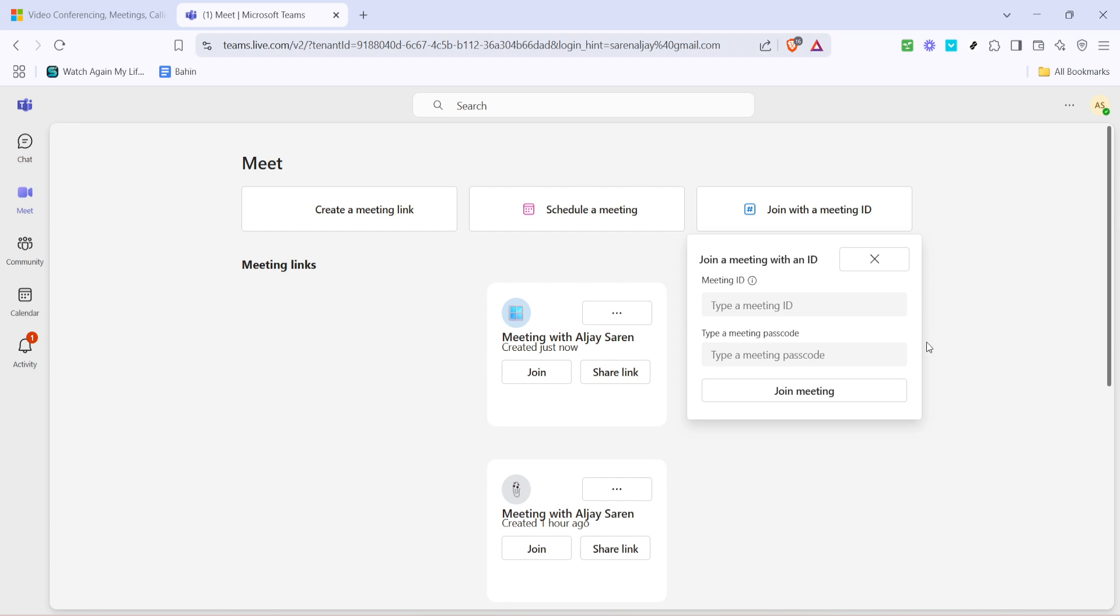After you've entered the meeting ID, the next task is to input the meeting passcode. This is an added security feature to ensure that meetings are attended only by those invited. Type in the passcode exactly as it was given to you. If you're copying and pasting this information, ensure there are no extra spaces, as this might prevent you from logging in successfully.